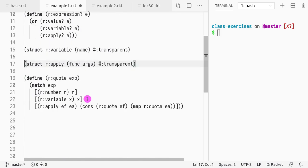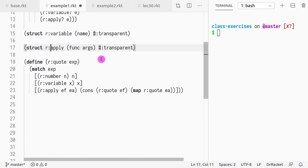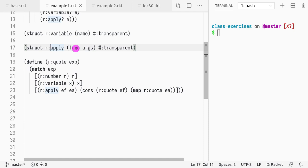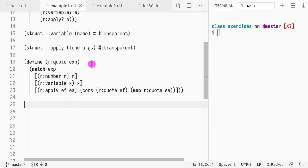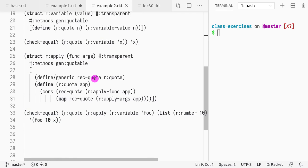So a variable just takes a name and then apply just takes a function and the arguments, which are their fields. So if we want to be able to serialize this code, that is, convert it into an S expression, we could perhaps implement this function called r:quote. So what does r:quote do? Actually, let me copy paste some examples that I have here.